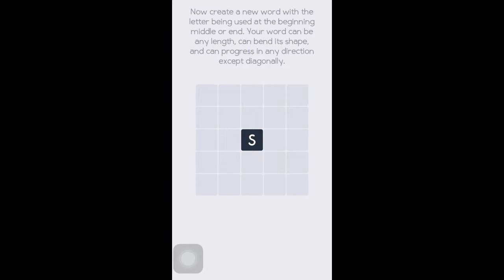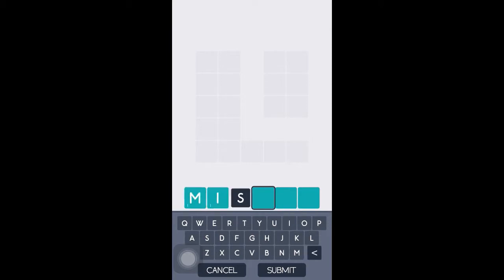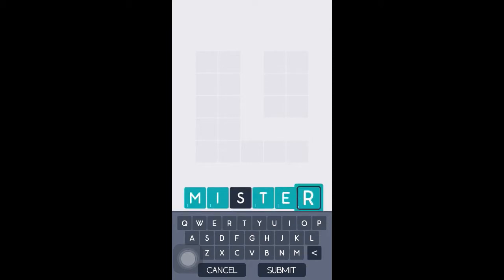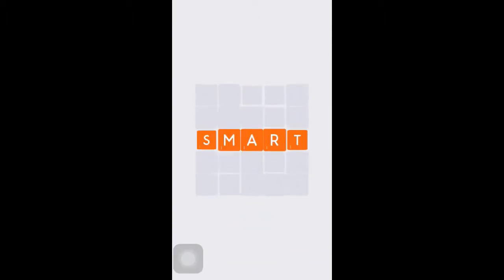So now you want to create a word with the letter being used at the beginning, middle, or end. Your word can be any length, bend its shape, and can progress in any direction except diagonal. So let's add the word 'mister.' Press submit — there we go, it applied it to the grid.